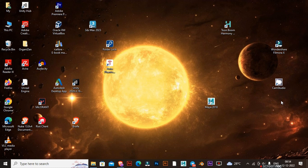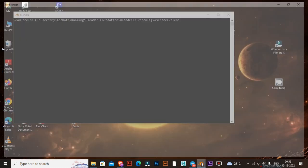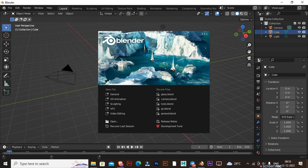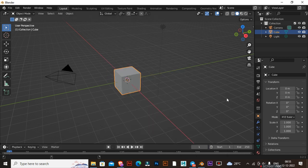Hello and welcome to my Blender tutorial. I'm going to teach you how to create realistic glass material.